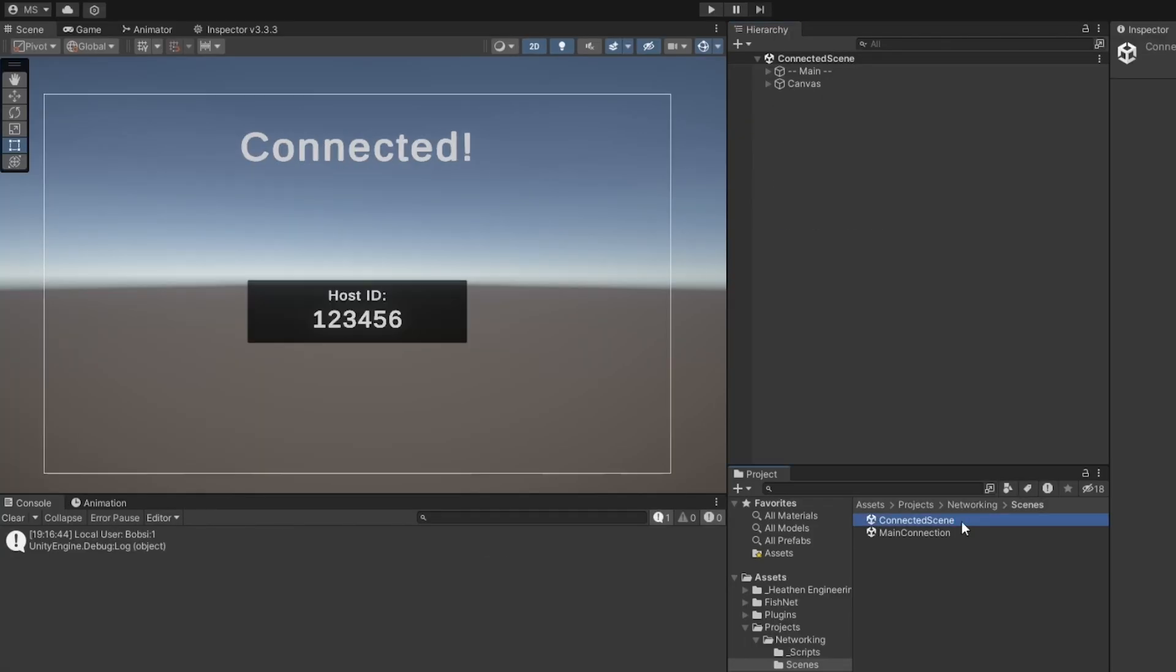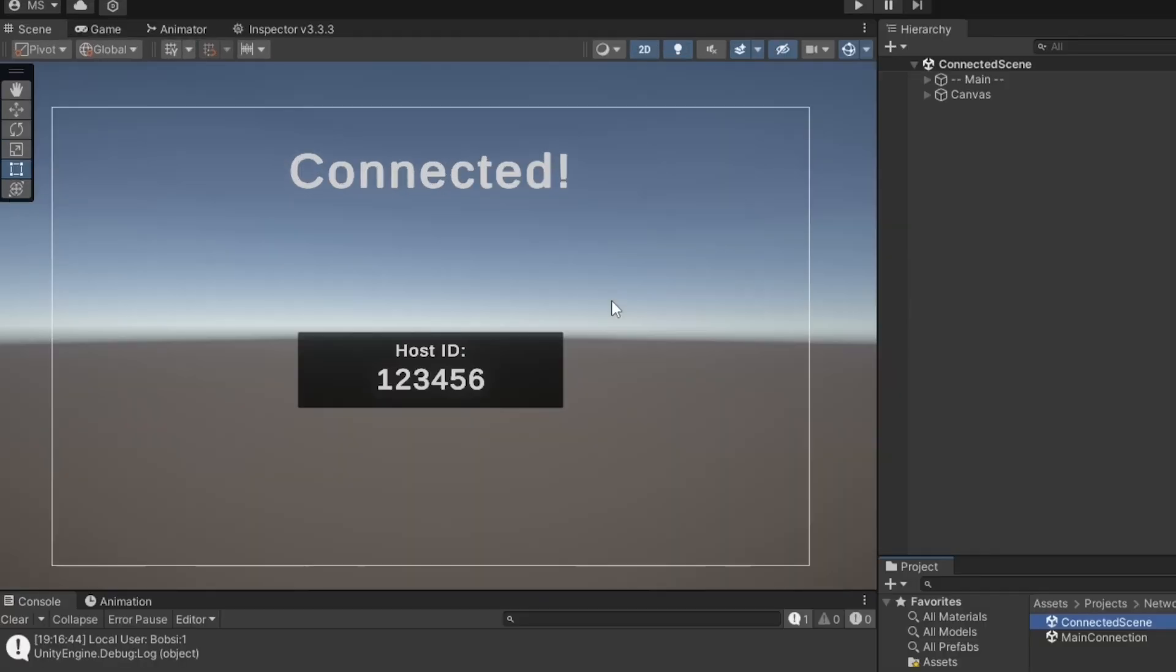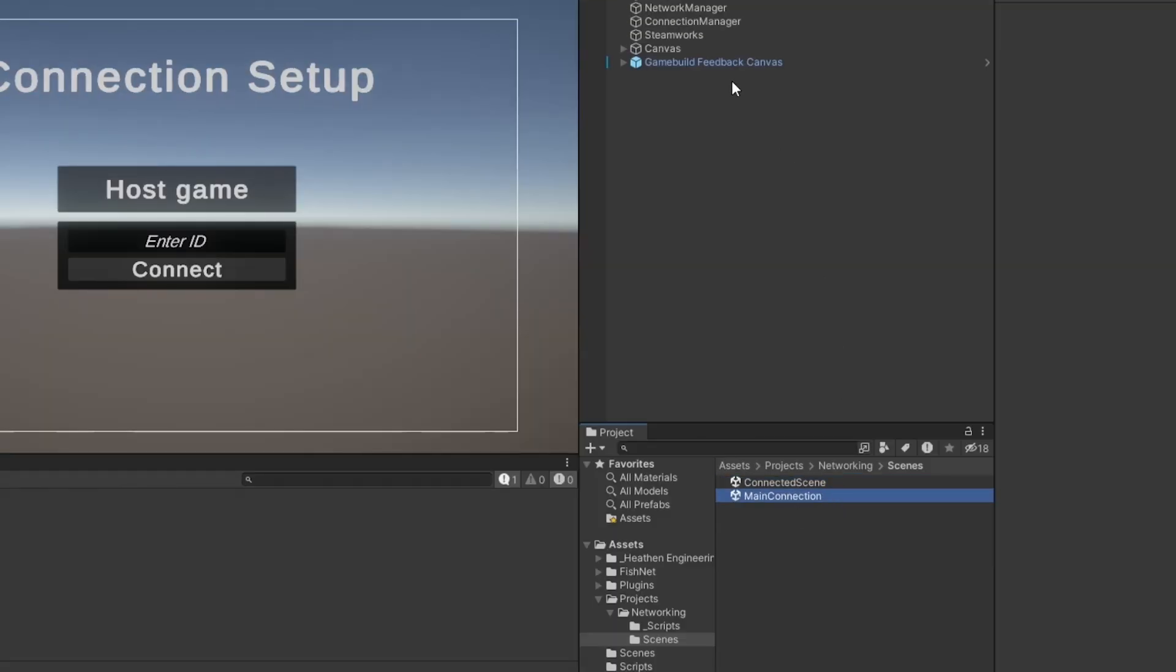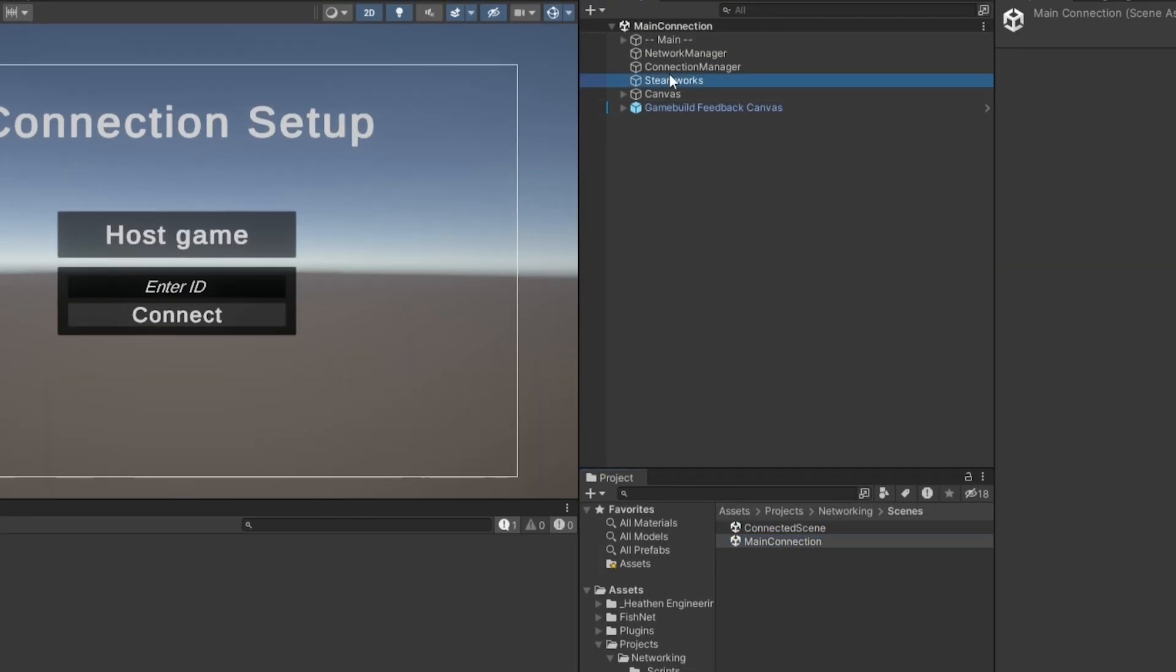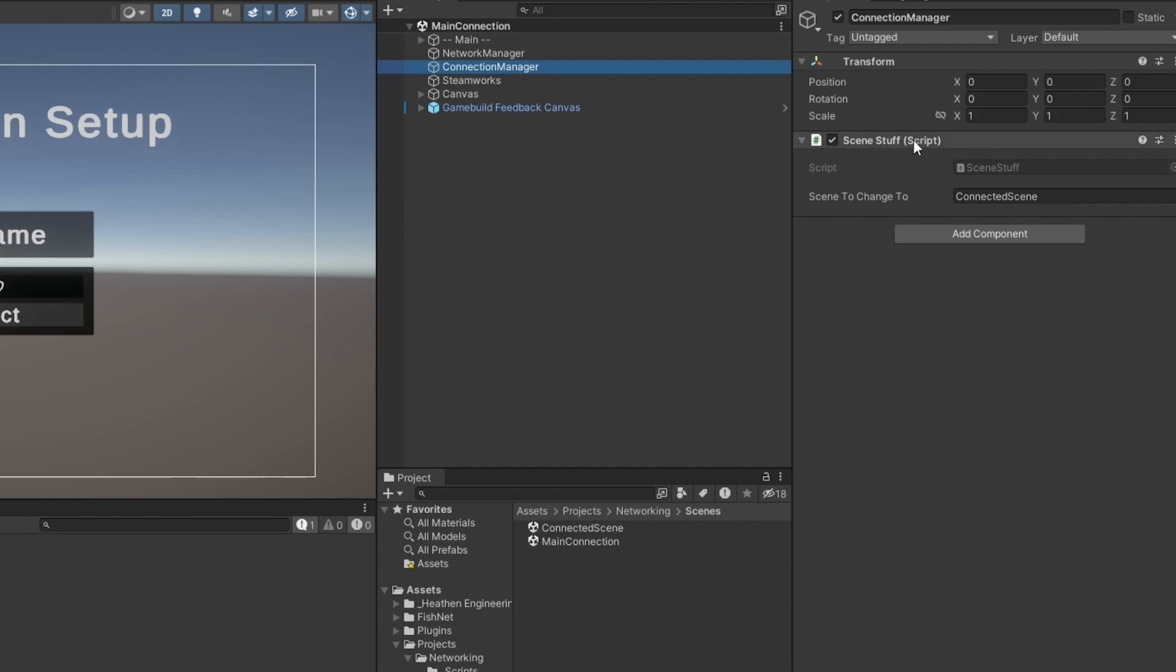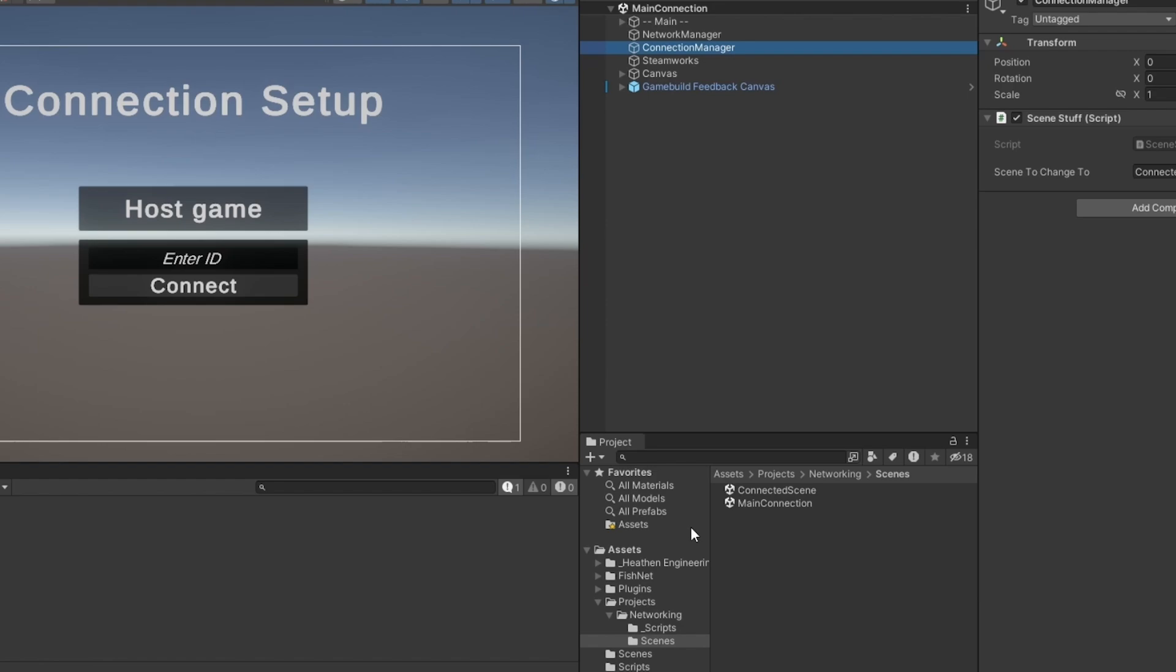Now I also have another scene setup, which is called Connected Scene. This is just a scene that will be changed to when the connection has successfully been launched and the ID which other players can use to join will be written here. Now the setup is really rather simple. There's only one thing that I've taken the liberty to build out already, which is just a scene manager for Fishnet. This is because this is Fishnet specific and it's not a Fishnet video.